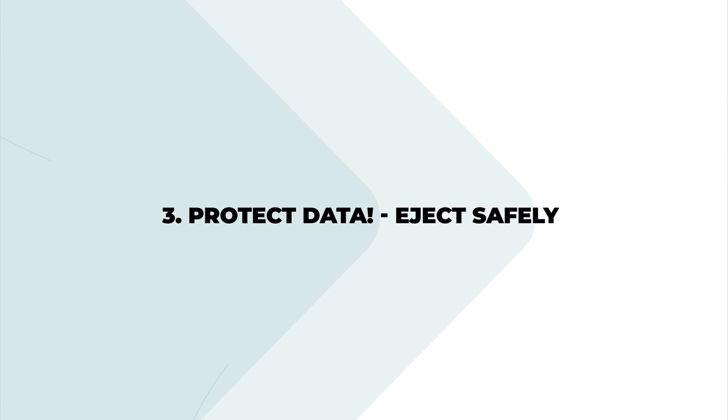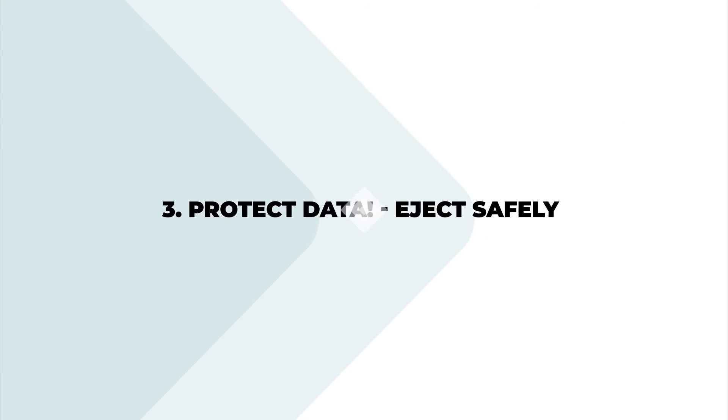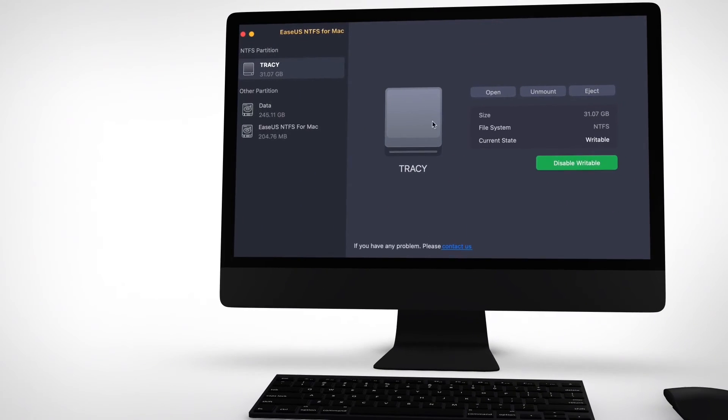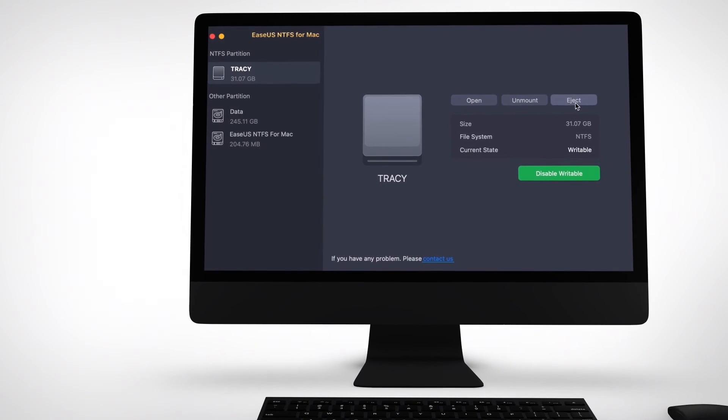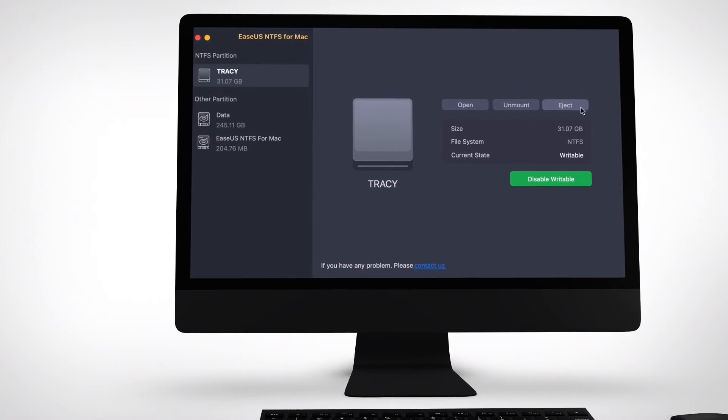Protect data. Eject safely. Eject volume partition safely to avoid data loss.